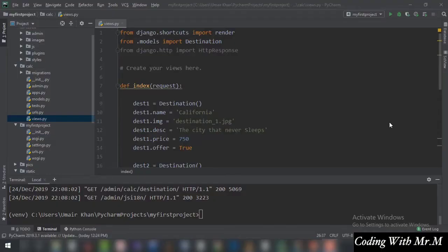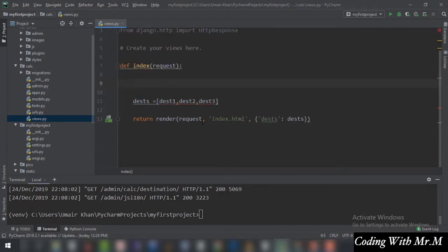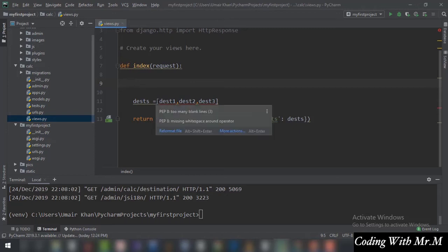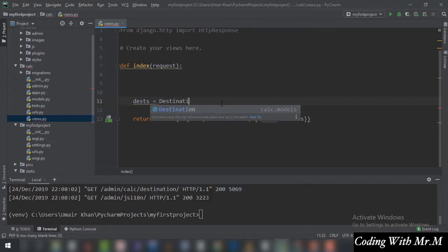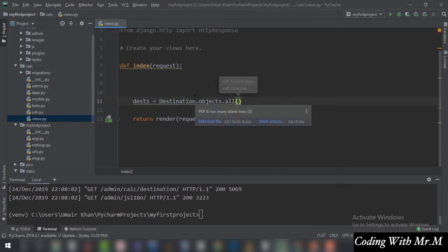Welcome to another tutorial — this is going to be the most interesting tutorial of this section. We are going to display the data we have entered in our tables onto the browser window. In views.py of the application, we are going to remove the manually entered data because now the data will be fetched from the database. So 'desks' is now going to equal Destination.objects.all().